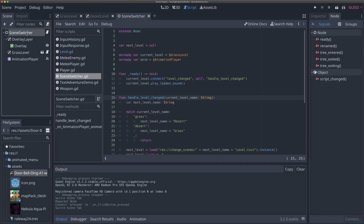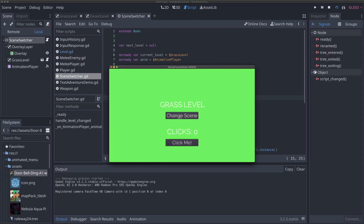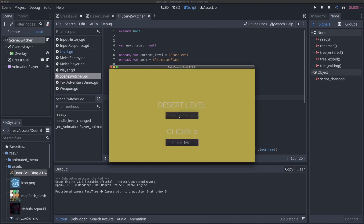Now if I run our scene switcher scene, I can click a few times, but when I change levels, those clicks are not going to persist because we're not saving them. So how do we pass this data between scenes?